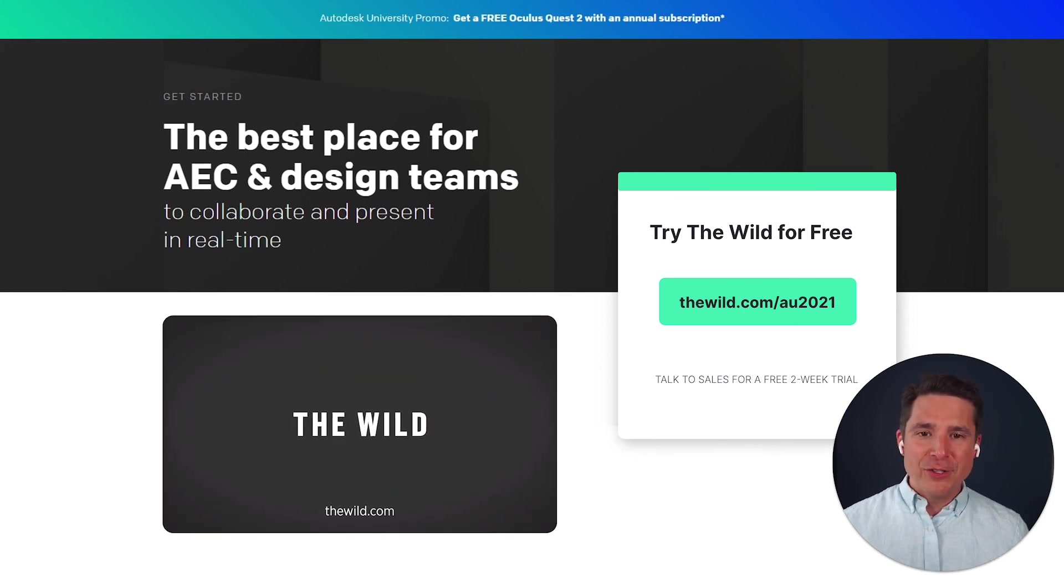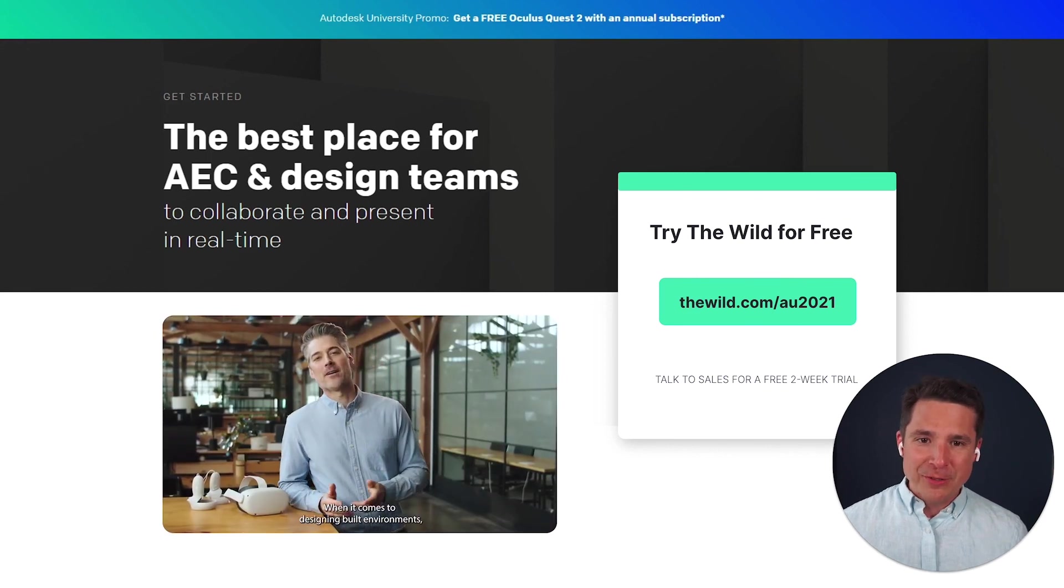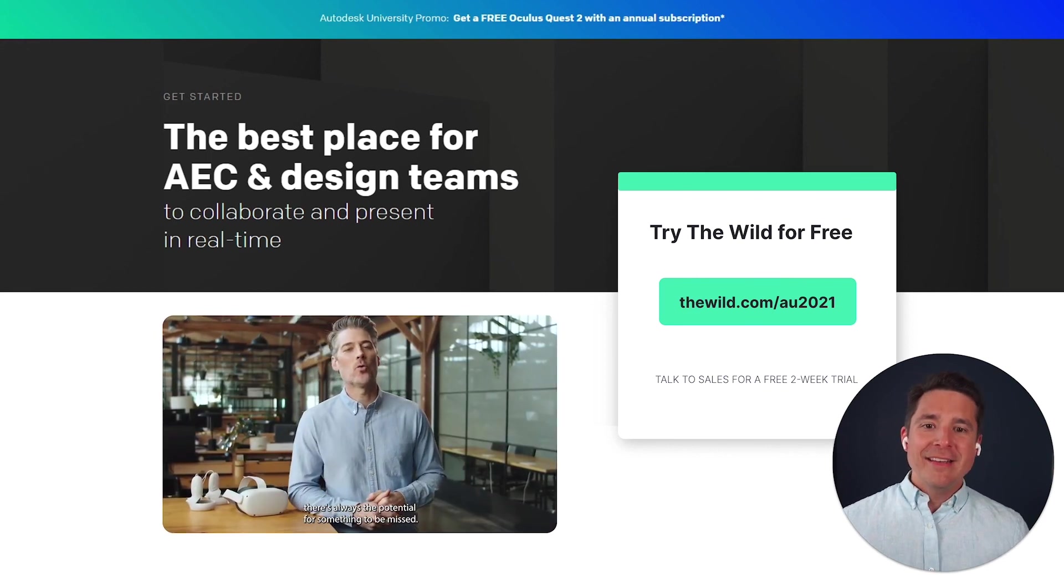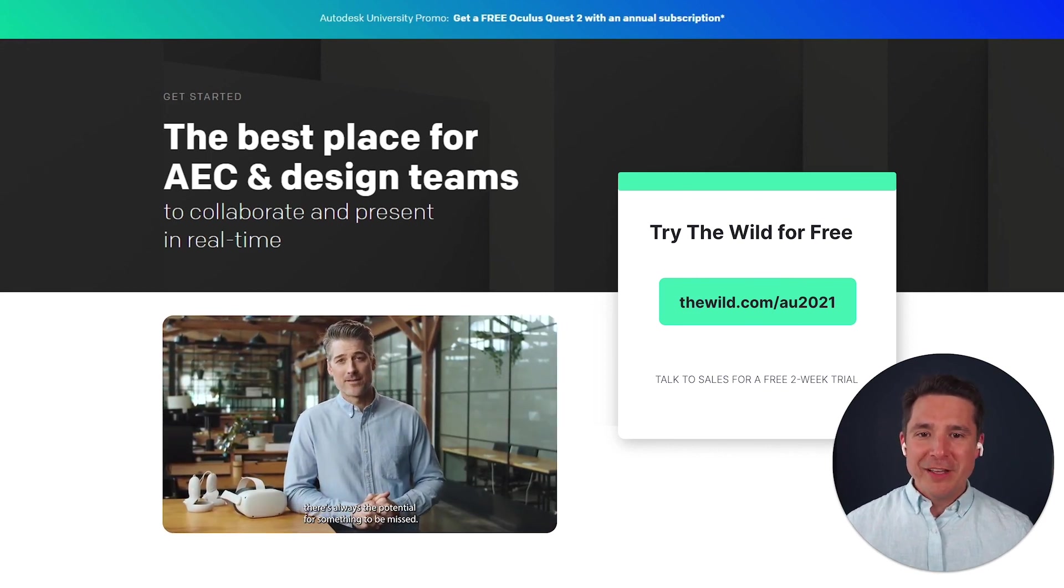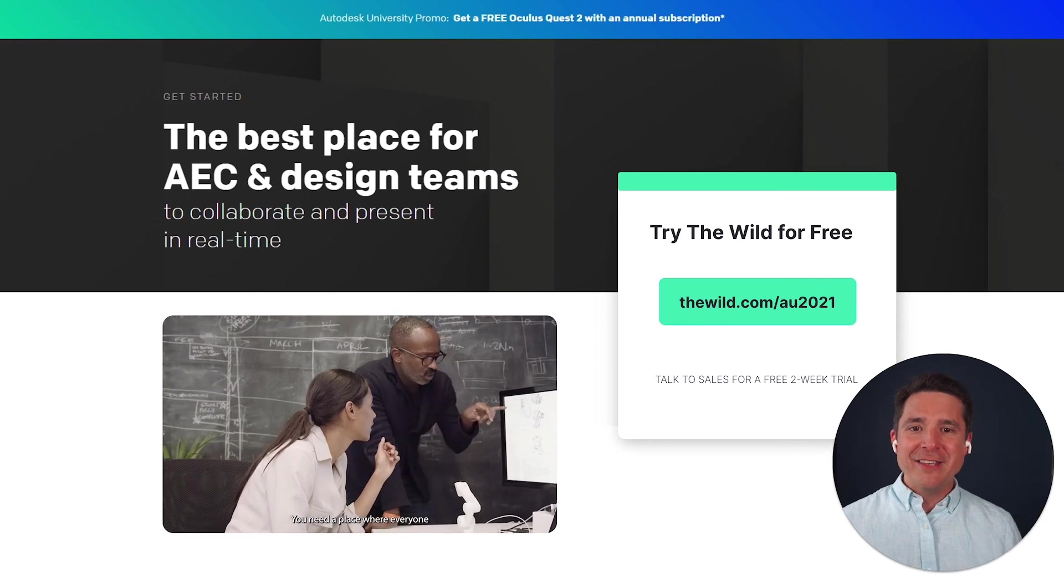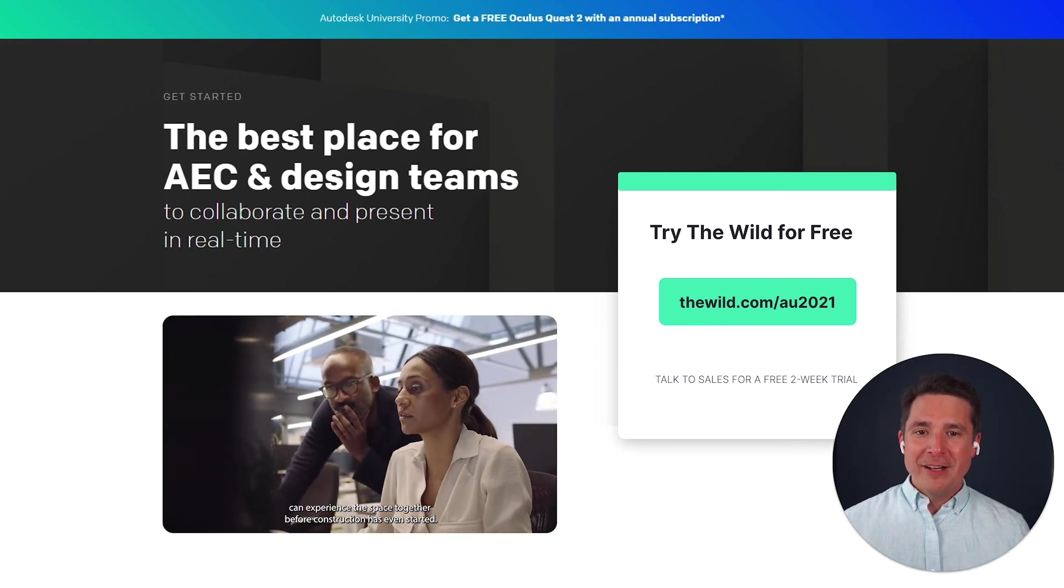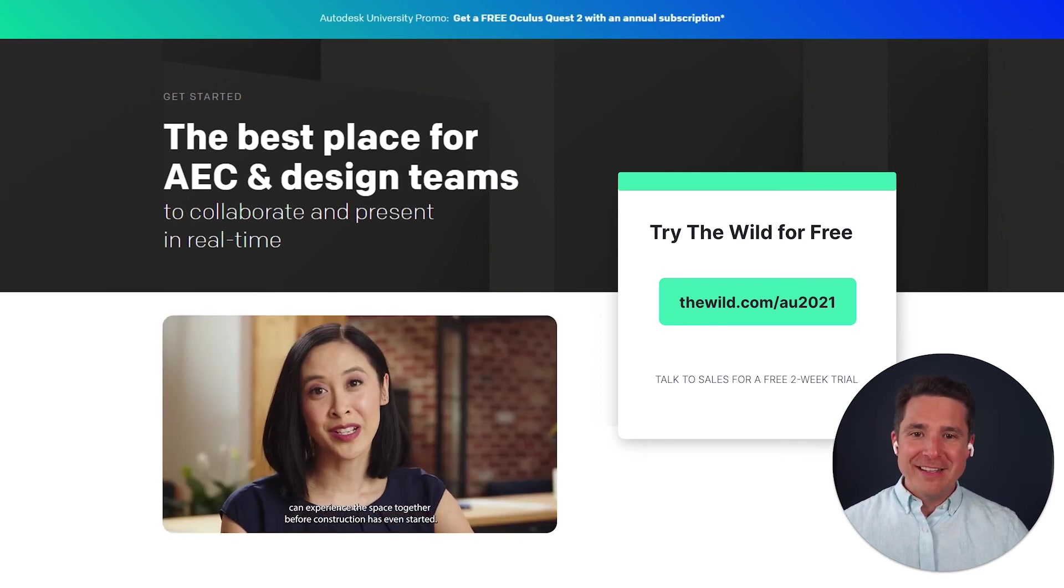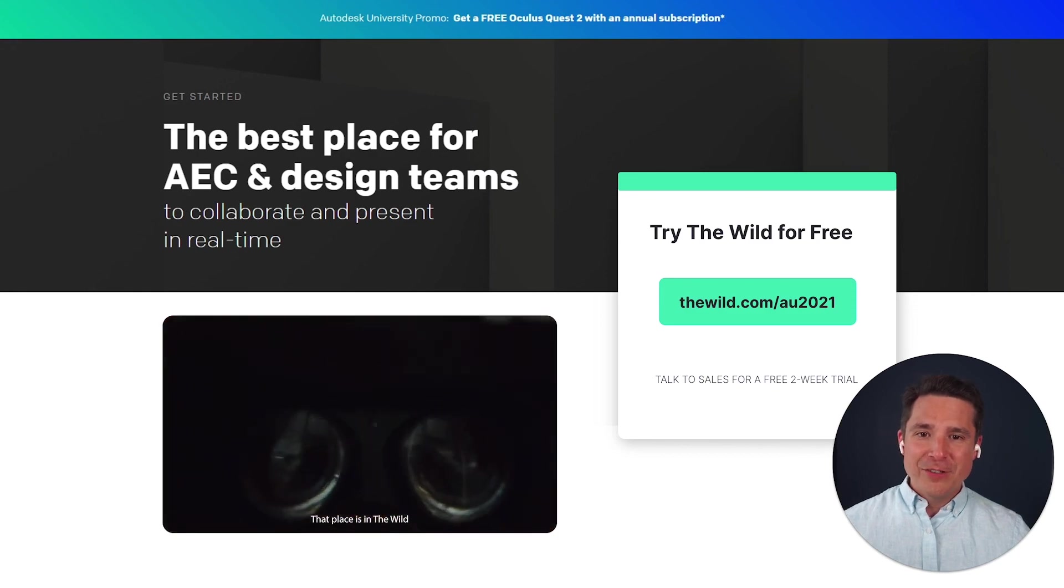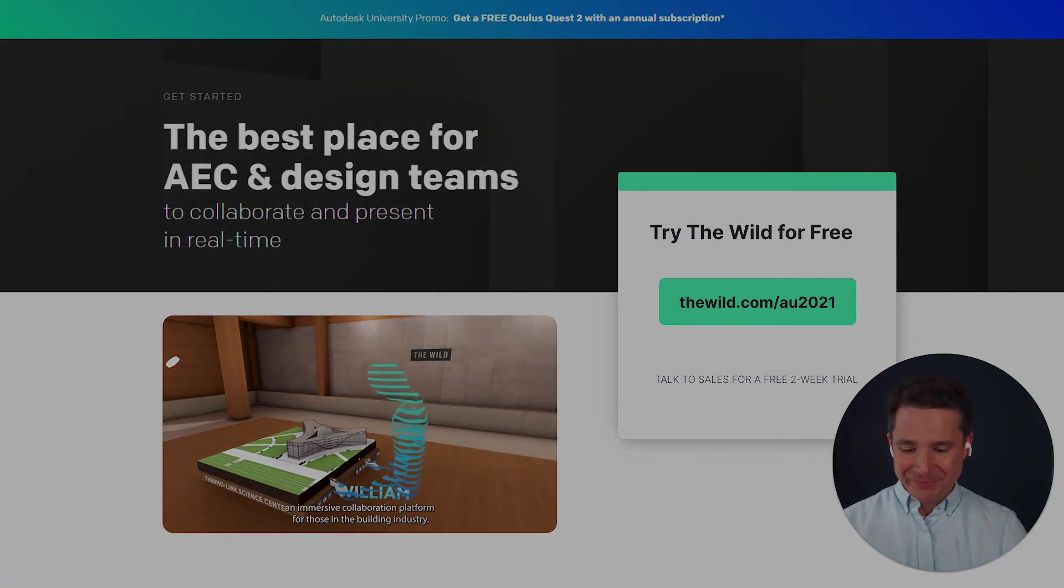So now is a great time to get started. I urge you to visit our website, thewild.com/AU2021 and get started today. We're going to go ahead and leave it at that. Thank you so much for joining me. It was a pleasure to present to you today. And I'll hope to see you very soon in the wild. Take care.